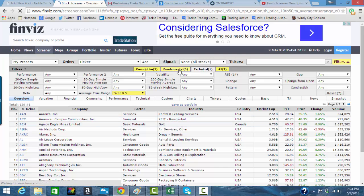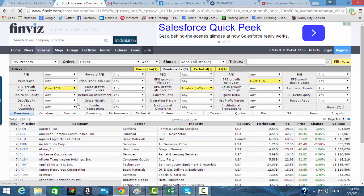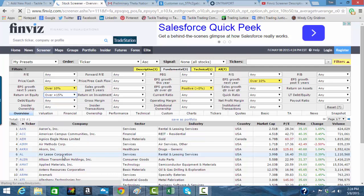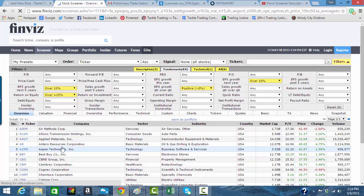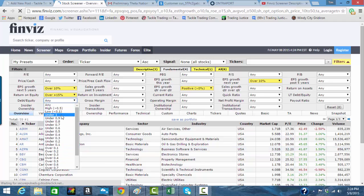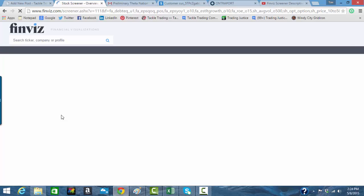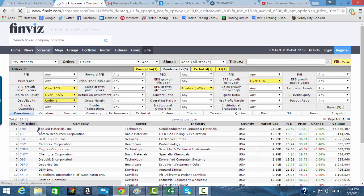Make this one all fundamentals based. So, good, strong EPS growth. Let's make sure return on equity, I was always told 15% by one of my mentors way back in the day. Let's do debt to equity under 1. And now we're down to 37. So I can work through 37.